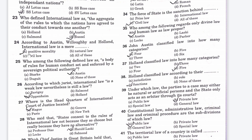The next question: who among the following defined law as a body of rules for human conduct set and enforced by the sovereign political authority? Option A is Stark, Option B is Austin, Option C is Duguit, Option D is none of these. The right answer is Option B, Austin.